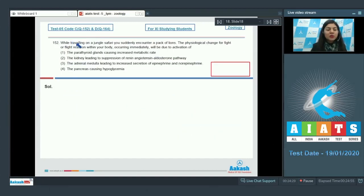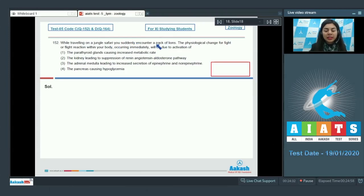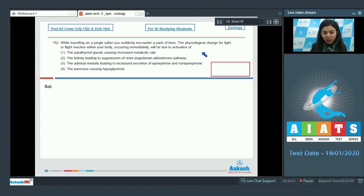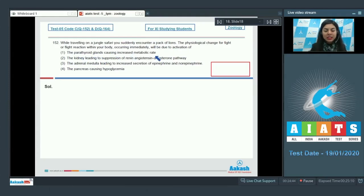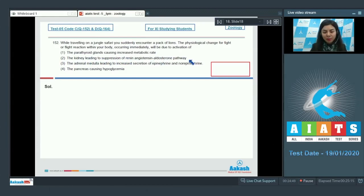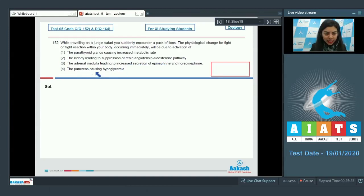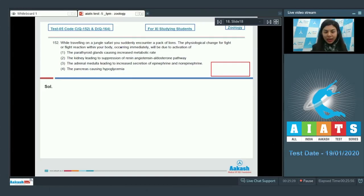Question 152. While traveling on a jungle safari, you suddenly encounter a pack of lions. The physiological change for flight or fight reaction within your body occurring immediately will be due to the activation of: the parathyroid glands causing increased metabolic rate, the kidney leading to suppression of renin-angiotensin-aldosterone pathway, the adrenal medulla leading to increased secretion of epinephrine and norepinephrine, or the pancreas causing hypoglycemia.